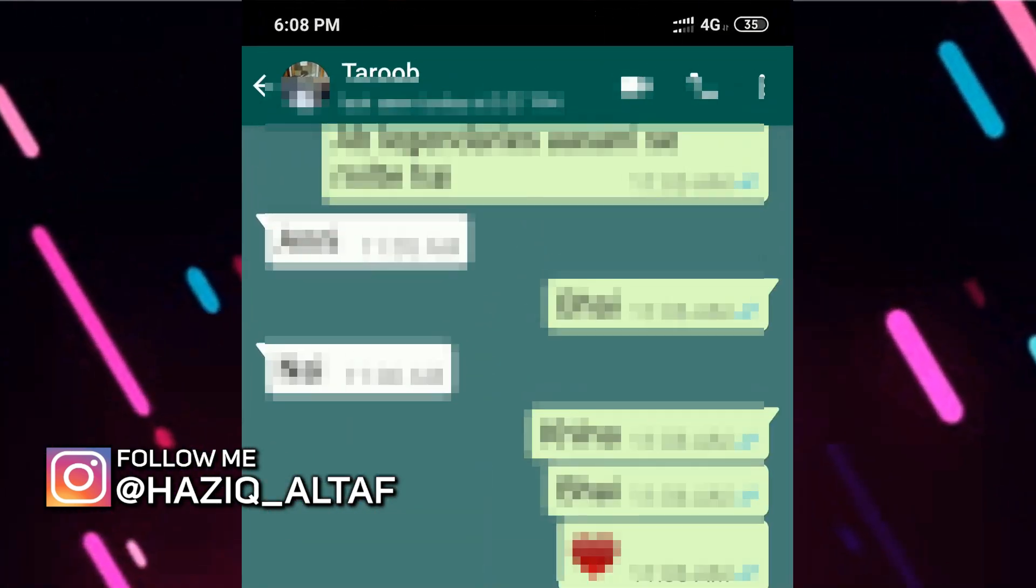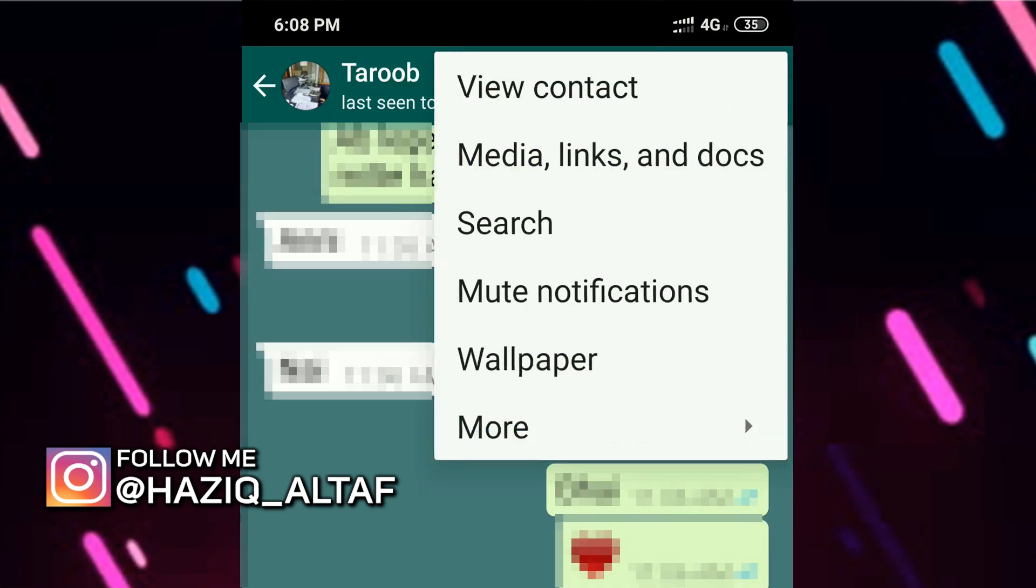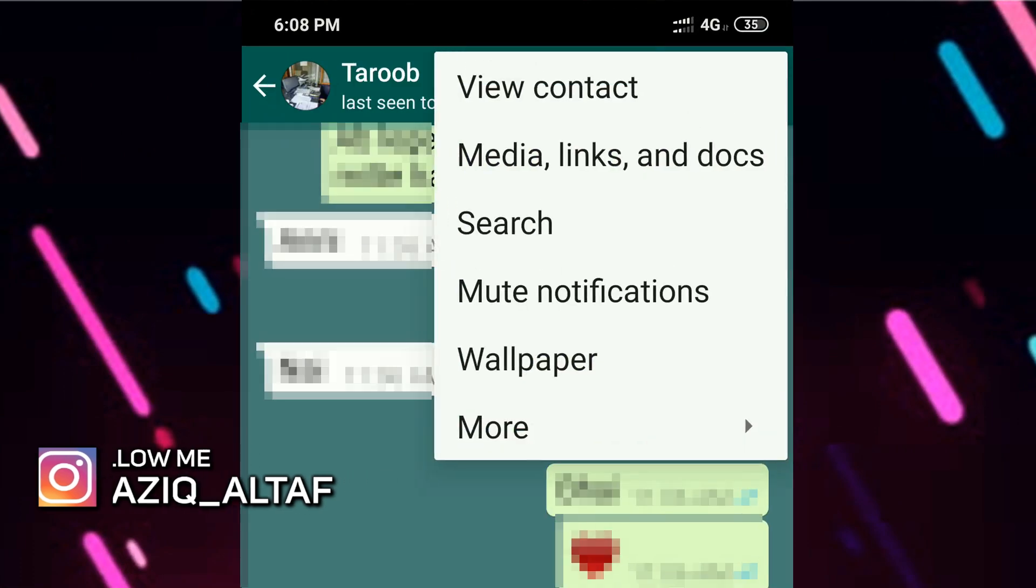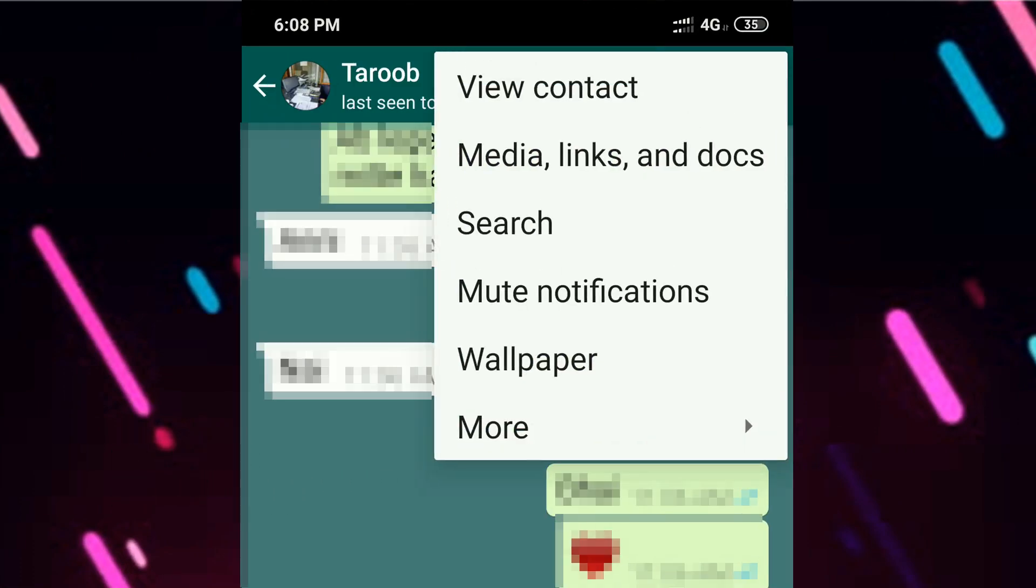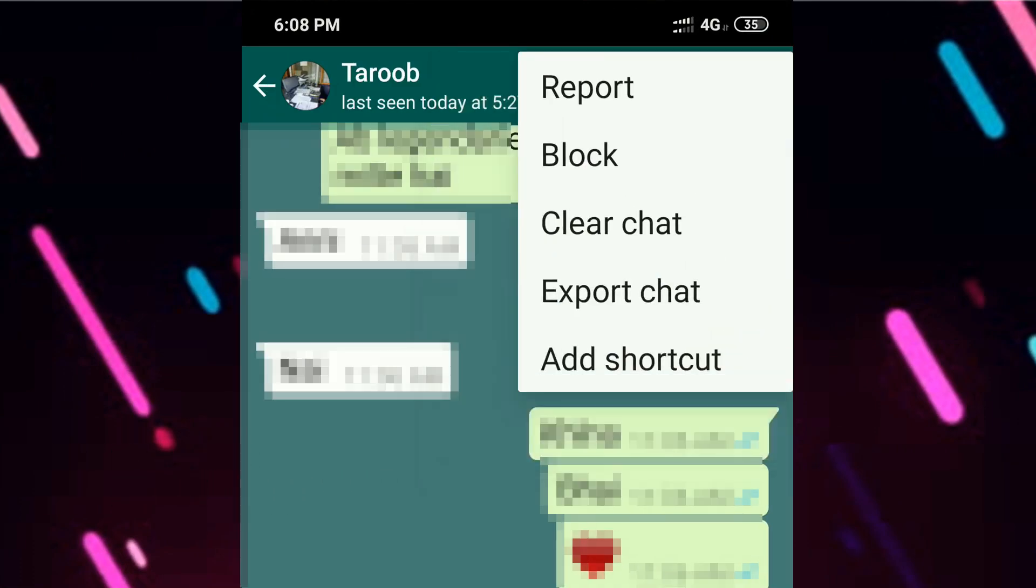First, click on the three button icon. Then click on more. Here you can see an option that says export chat. Click on it.